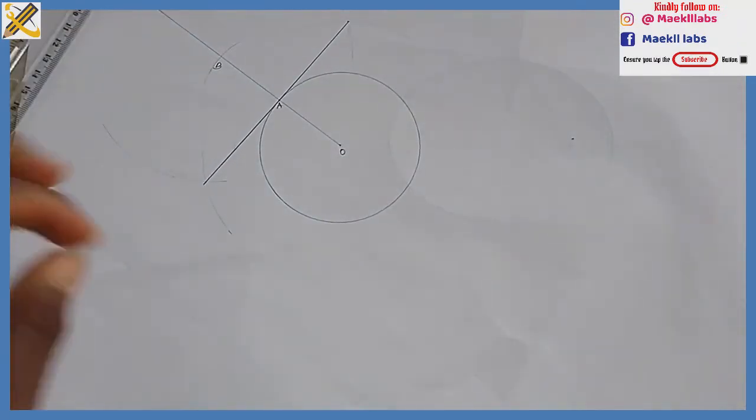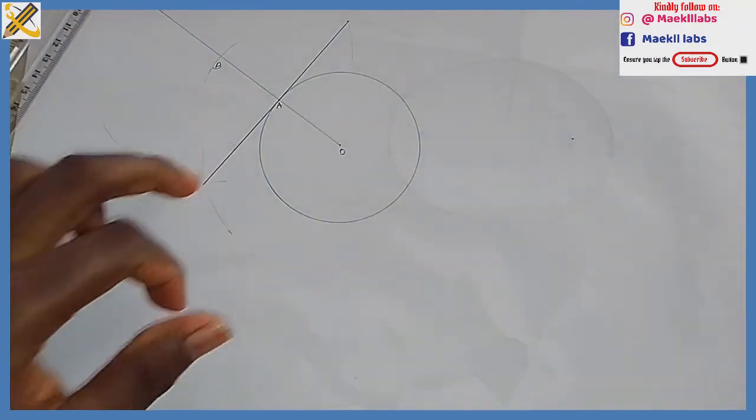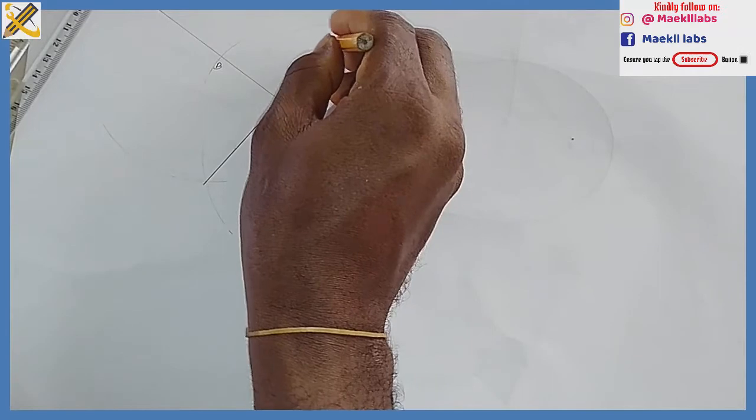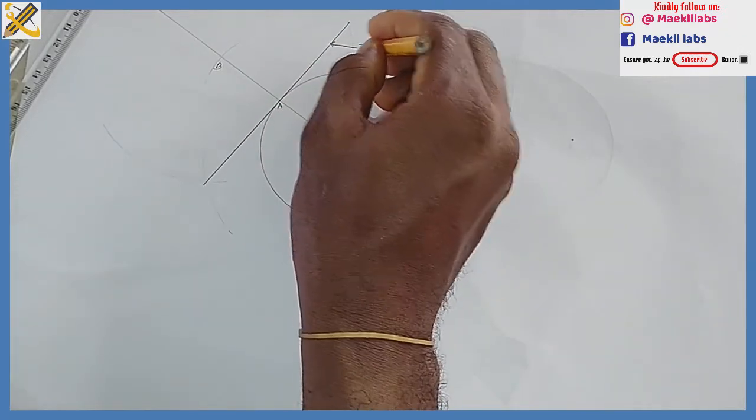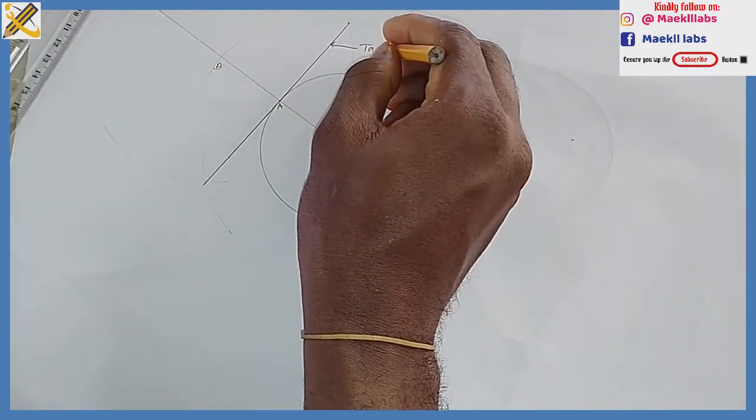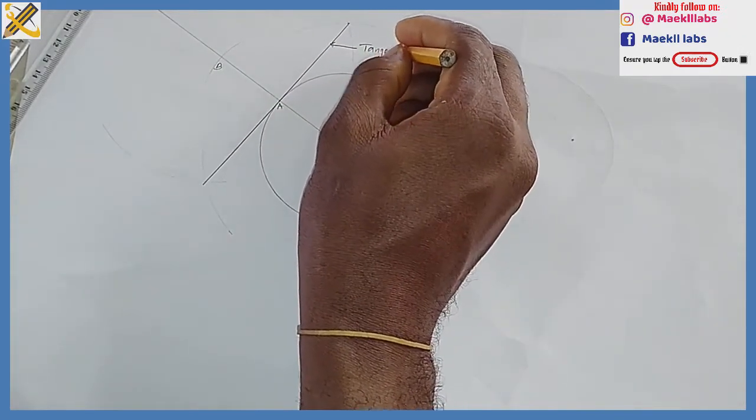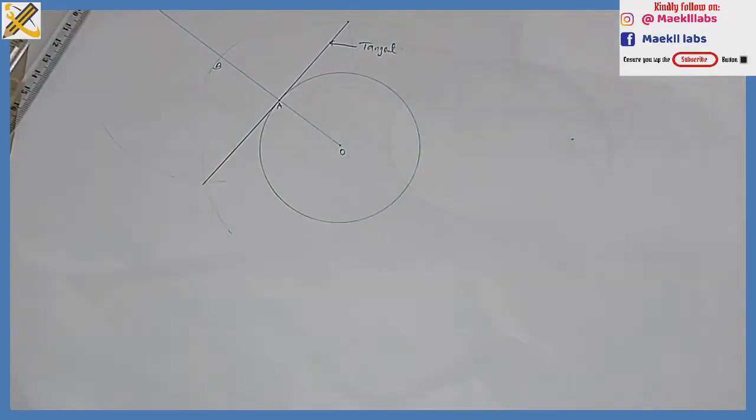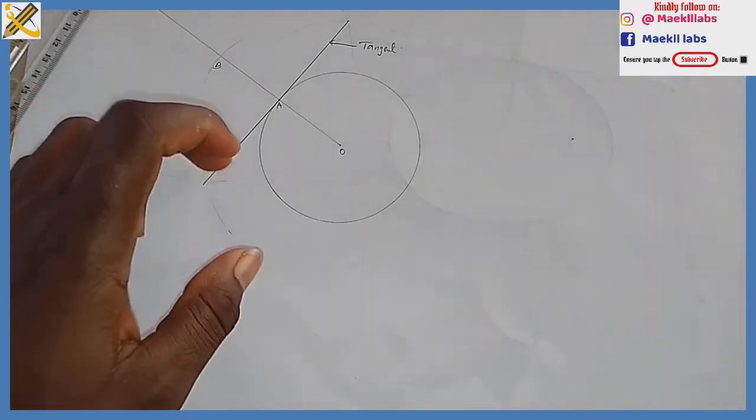This line right here is known as the tangent, because a tangent is a line that touches the circumference or the arc of a circle at any point.